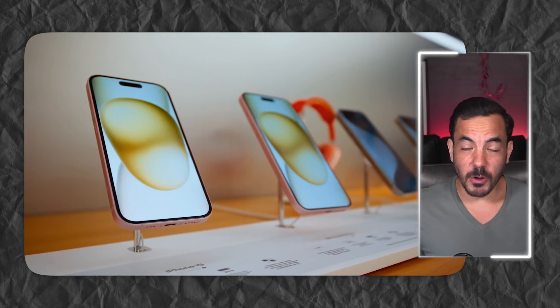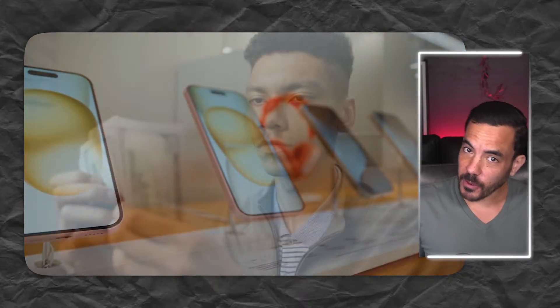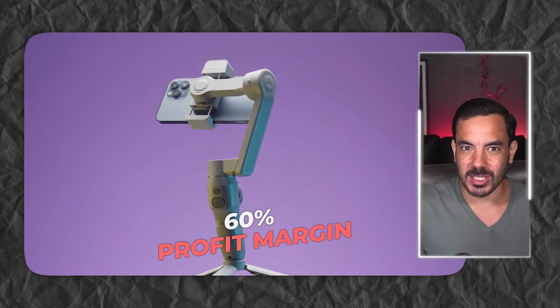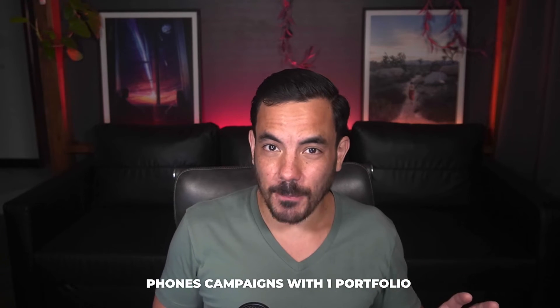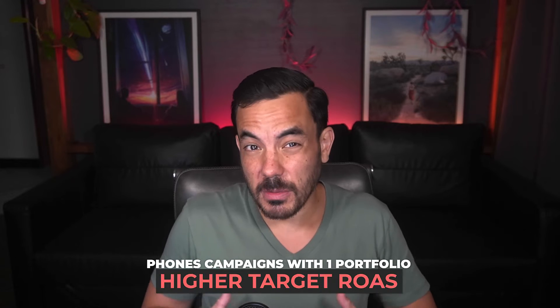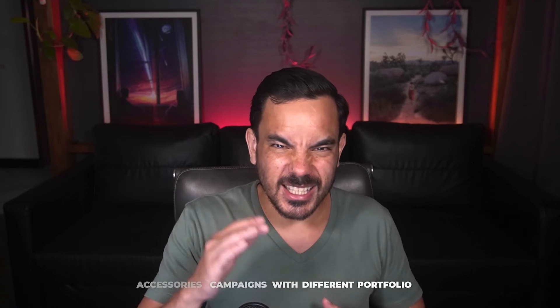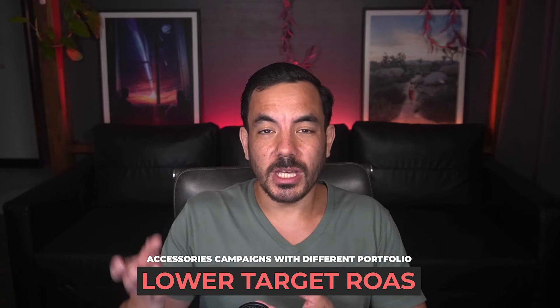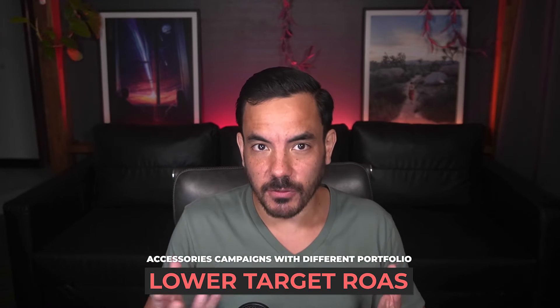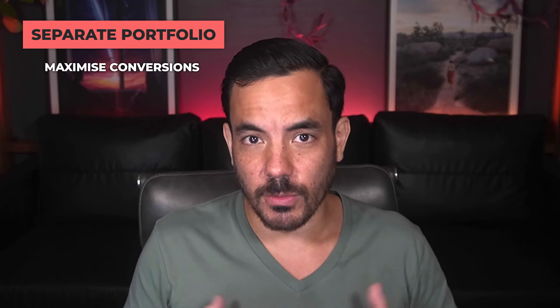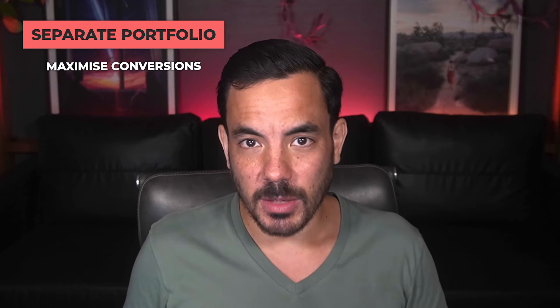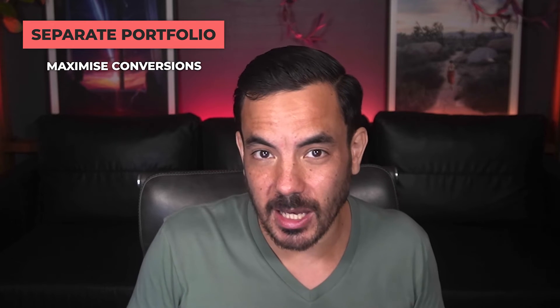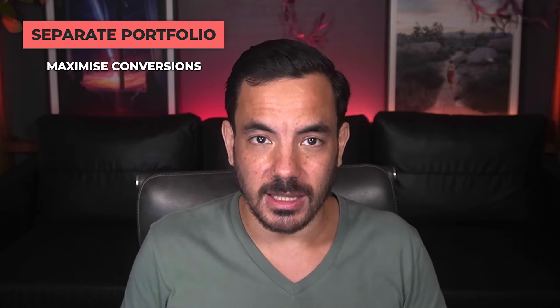Another example of where you might need different portfolios is if you have very different profit margins. Let's say you sell phones and accessories. On the phones, you only make a 15% profit margin, but on the accessories, you make a bigger 60% margin. In this case, the two different margin levels would require different return on ad spend targets. The phone campaigns would go into one portfolio with a much higher target ROAS, and the accessories would go into a different portfolio with a lower target ROAS to boost their volume. One final example: you might want to have a target ROAS or target CPA portfolio for all your established campaigns that are already hitting their target, but you might set up a separate portfolio using maximize conversions or maximize conversion value for your new or tester campaigns that have not yet hit their target.